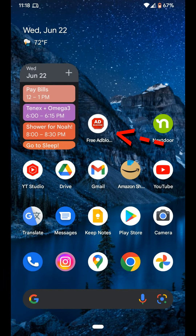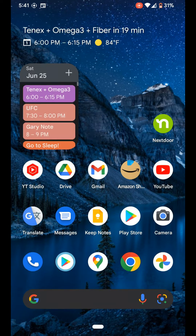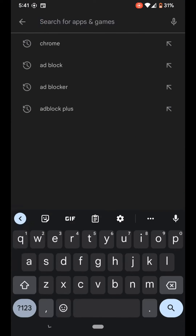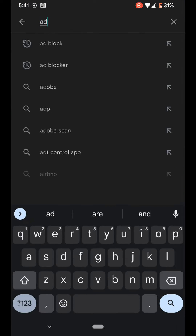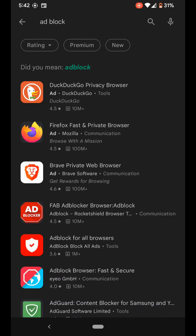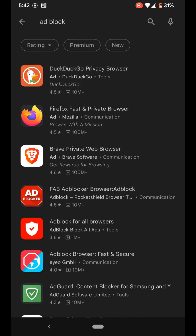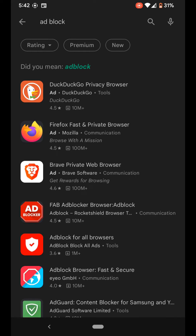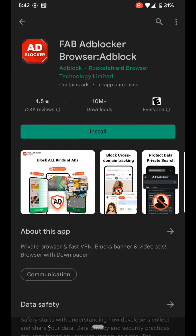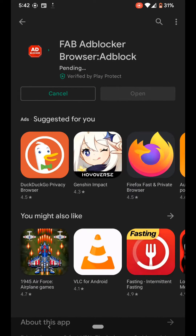Next you need this ad blocker app. Open the Google Play Store, type in 'ad block', scroll down to the FAB Ad Blocker Browser and click on it. Download it and install it.